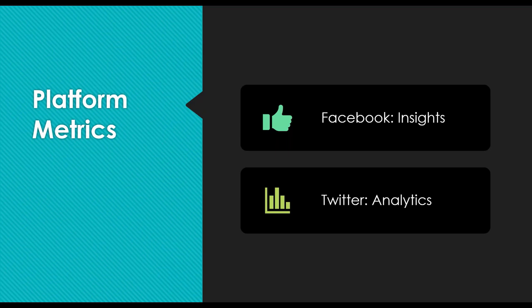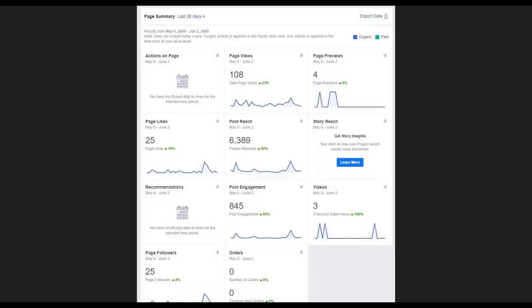I want to briefly cover how Facebook and Twitter handle their metrics. Facebook calls it Insights, and on Twitter it's called Analytics. Here's an example of Facebook — this is the first thing you see when you go into Insights — a summary of your page for the last 28 days. You can see we had 108 page views, 6,000 reach, 845 post engagement, we posted three videos, and had 25 new followers. This is just the beginning — you can change the timeframe and go even deeper into each of these metrics. If you have to do any reporting for funding agencies or higher-ups, this is the first place you can turn to get some of those metrics and track how things are doing over time.